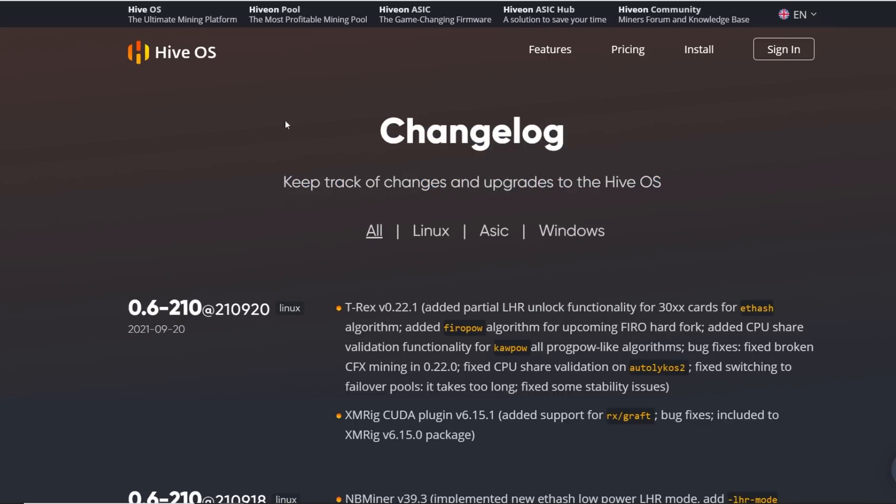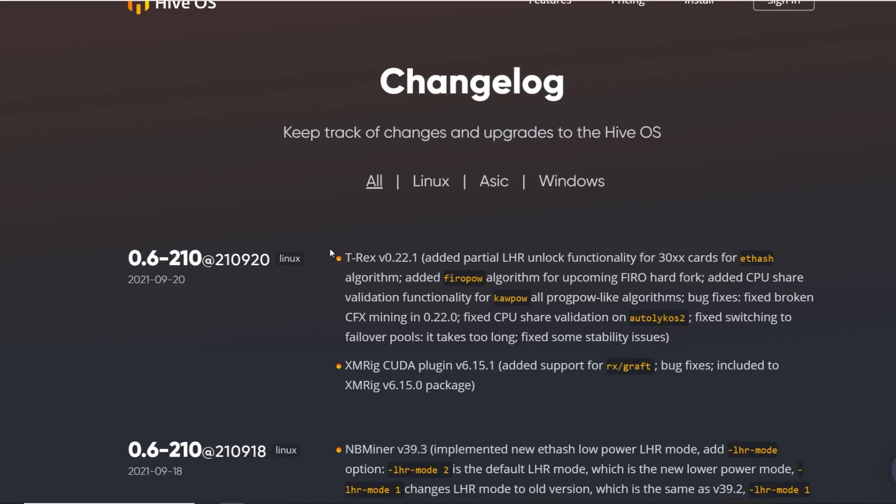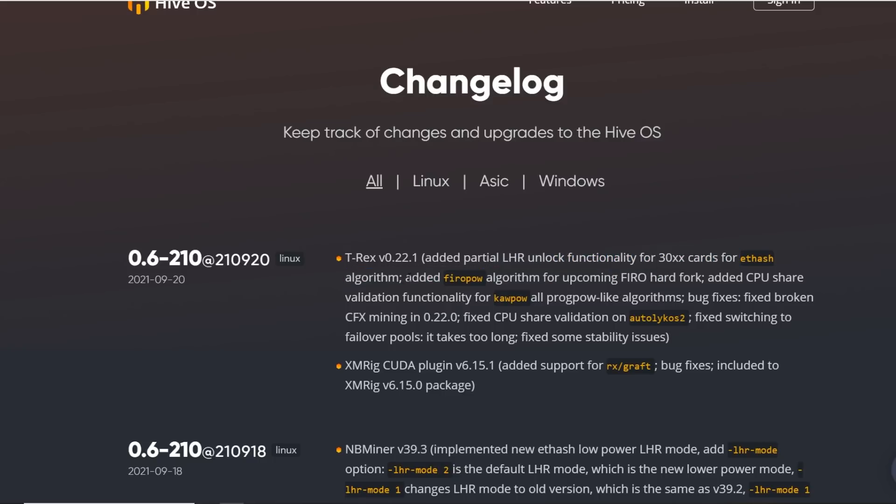I'll have this link down below. Just as of recording today, September 20th, they've added T-Rex Miner, the latest version that added the partial LHR unlock functionality for 30 series cards for ETH hash algorithm.